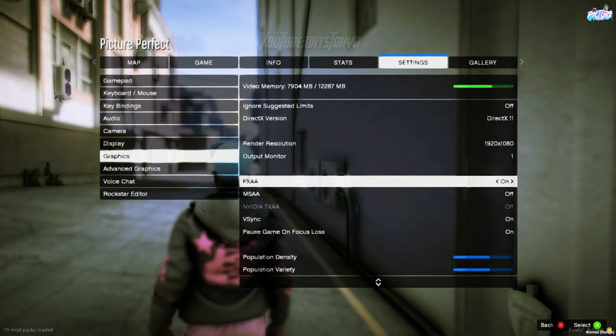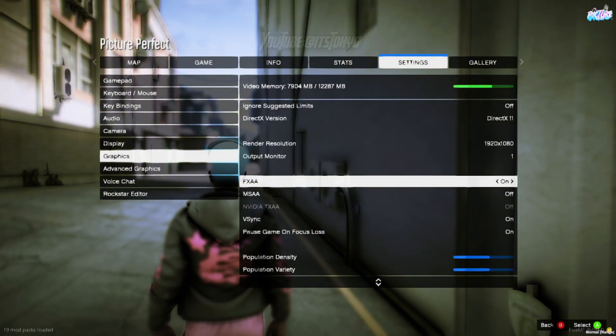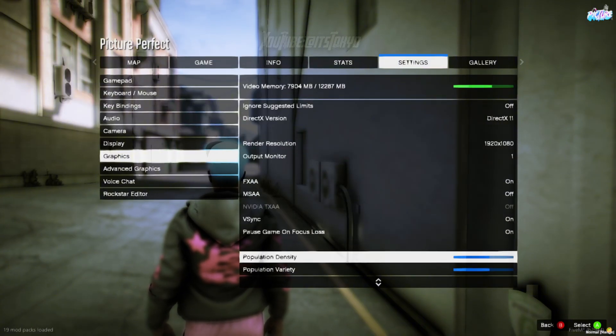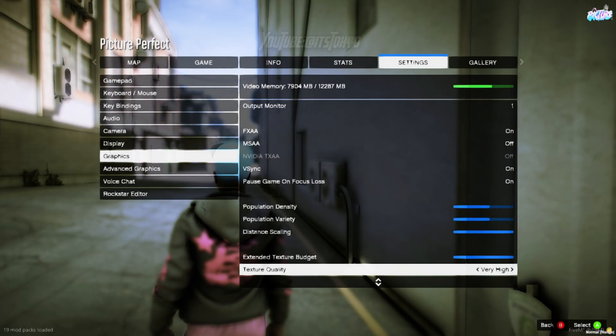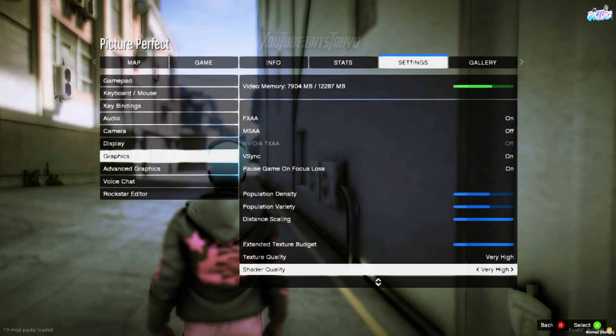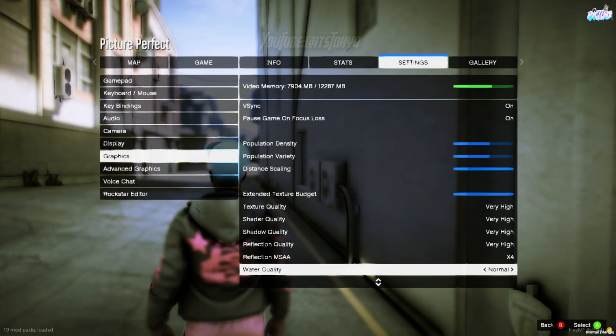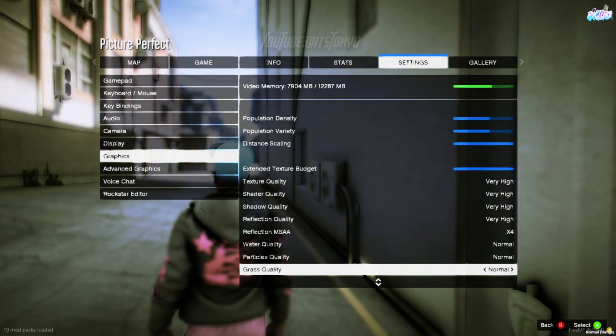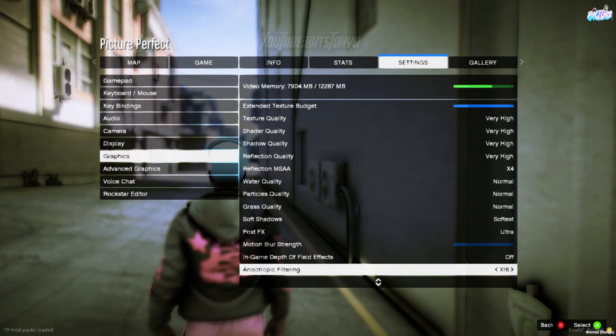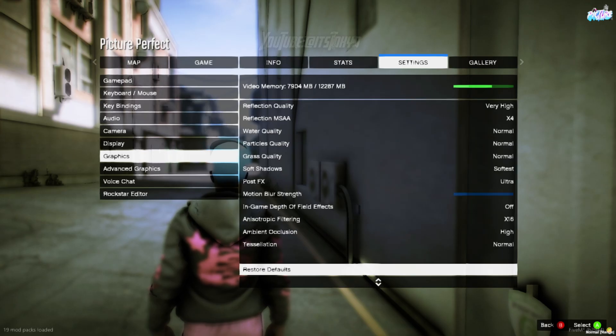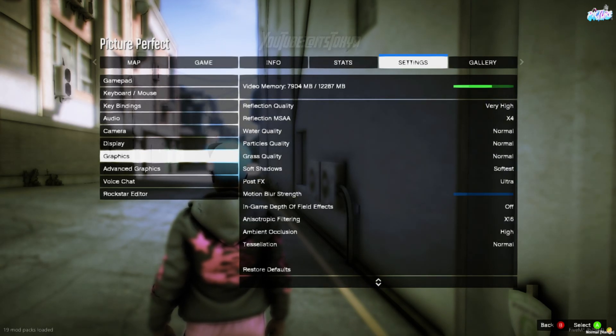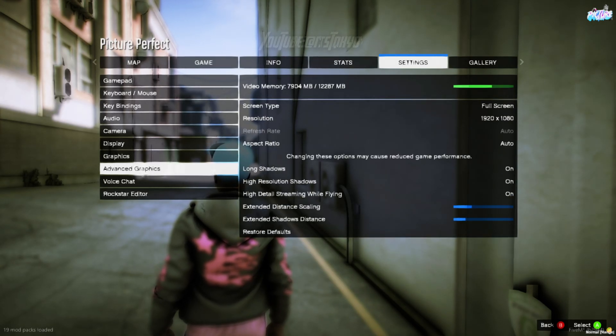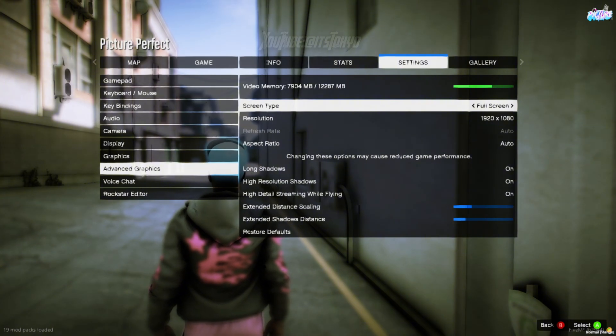Yeah, that's my resolution right there. Feel free to pause the video. I don't ever change these settings, so these stay the same. These are the same.